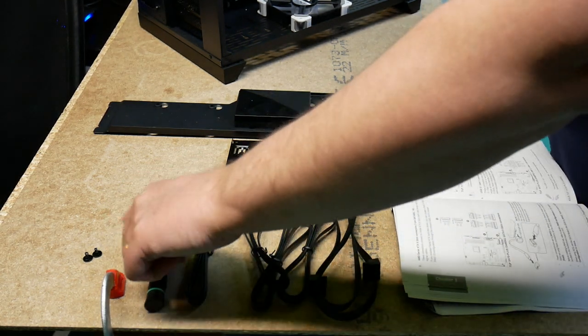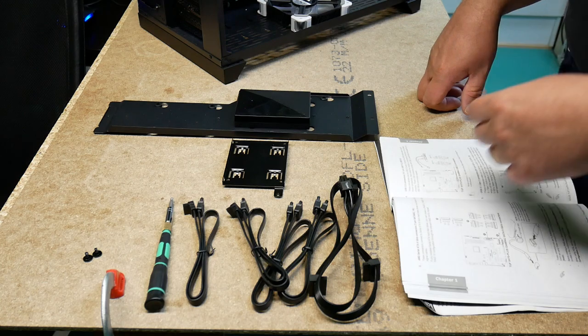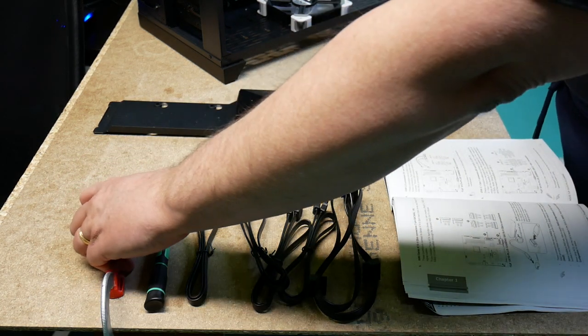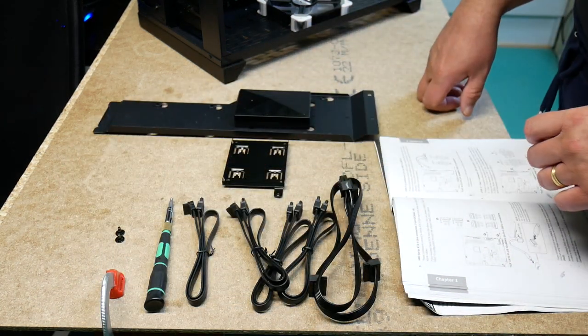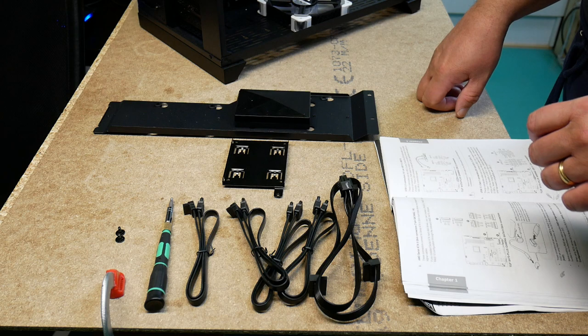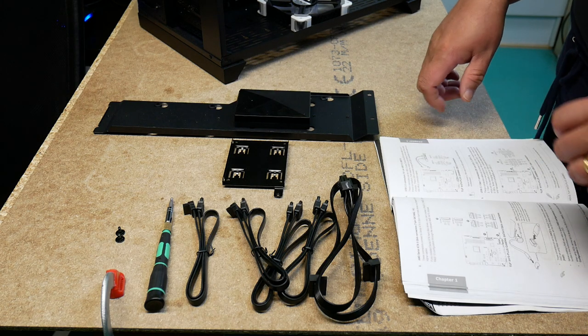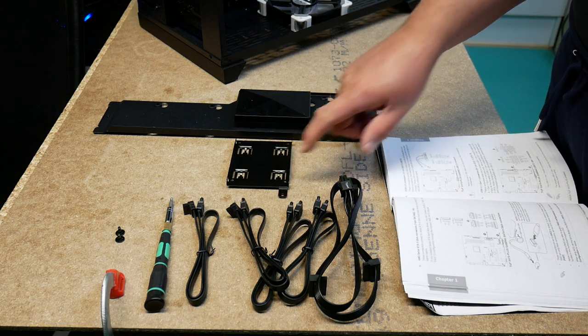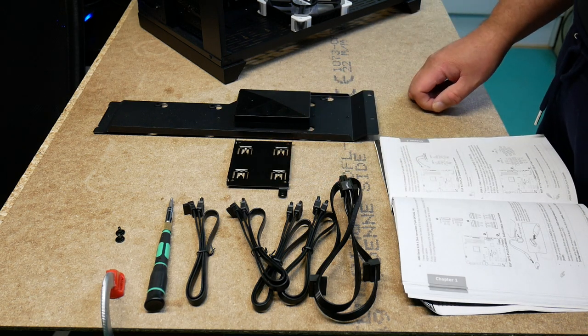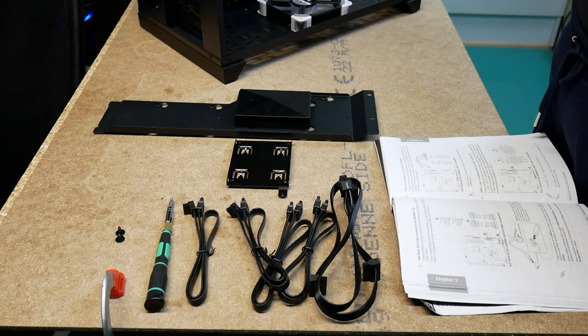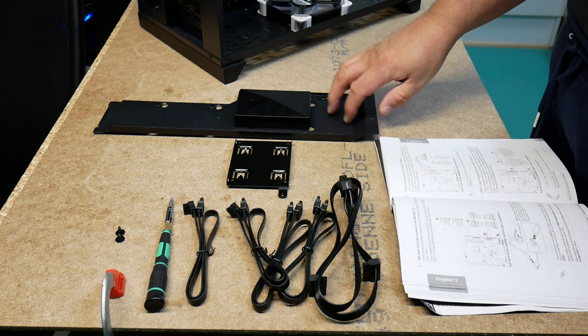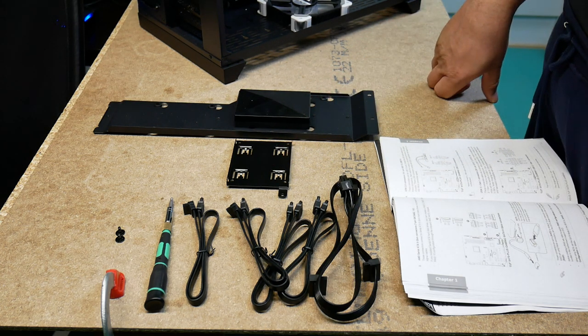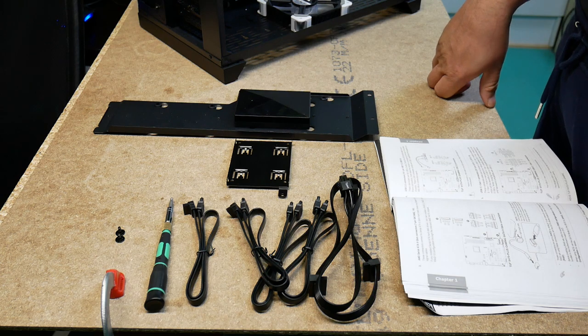We have a screwdriver, two screw examples. Then we have the support plate for a two and a half inch drive, and then we have the back plate for the case.